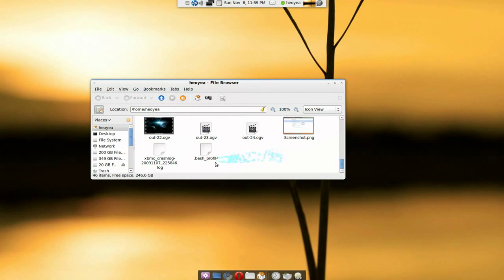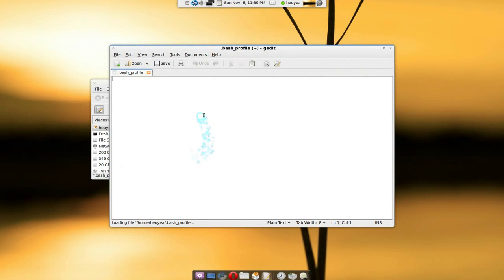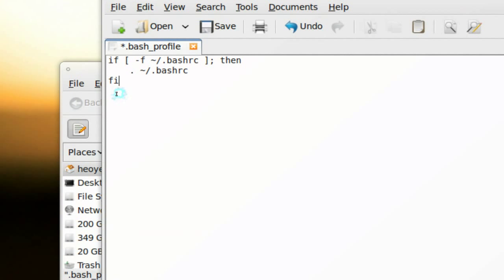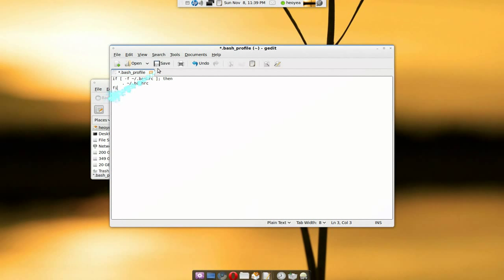And then what you have to type in it is this script here. It's just basically telling it to use the bash RC file if there's a bash RC file. And that's how you would do this - just save it now.